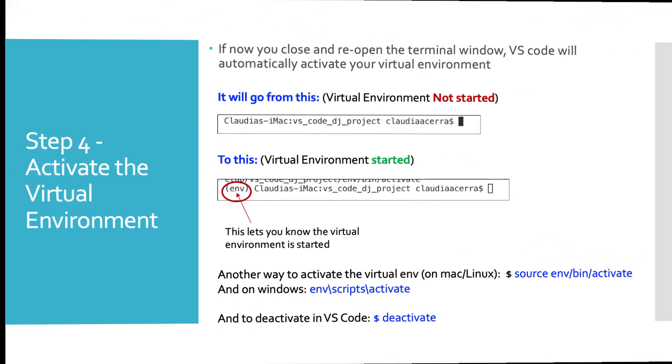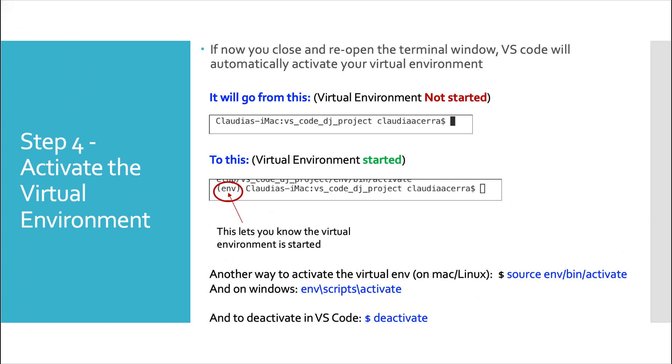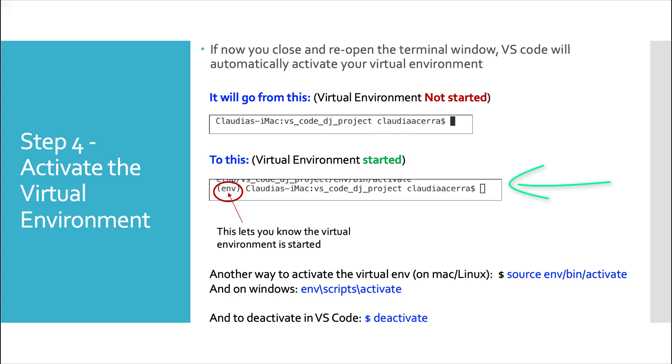And here in step four, we'll activate the virtual environment. Now, if you close and reopen your terminal window, code will automatically activate your virtual environment. So it should go from this, where the virtual environment is not started, it looks like a regular command prompt, to this with the env in parentheses.